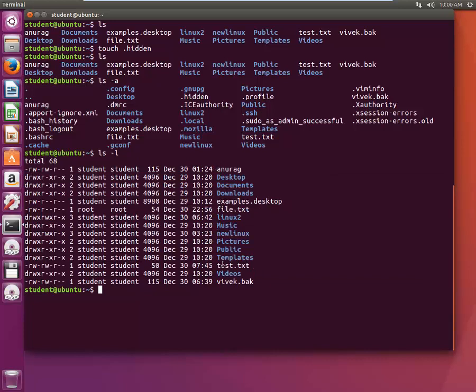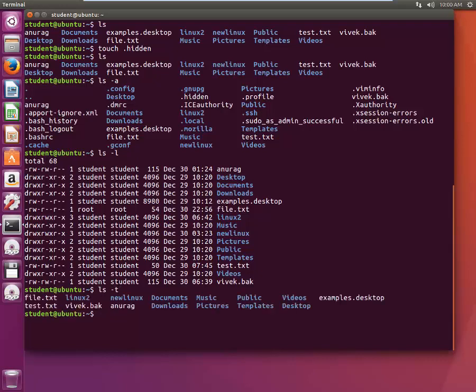Now what if I want to see with the timestamp? So I can type LS -t. All right, it's not very clear in this particular view, so I'll try to add LS -LT.